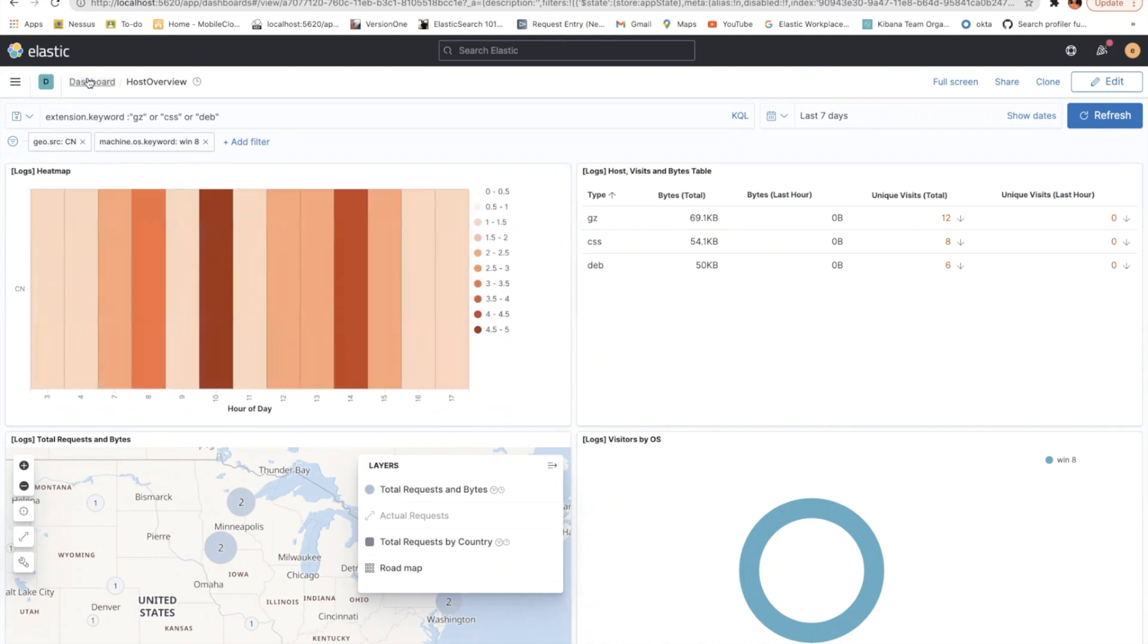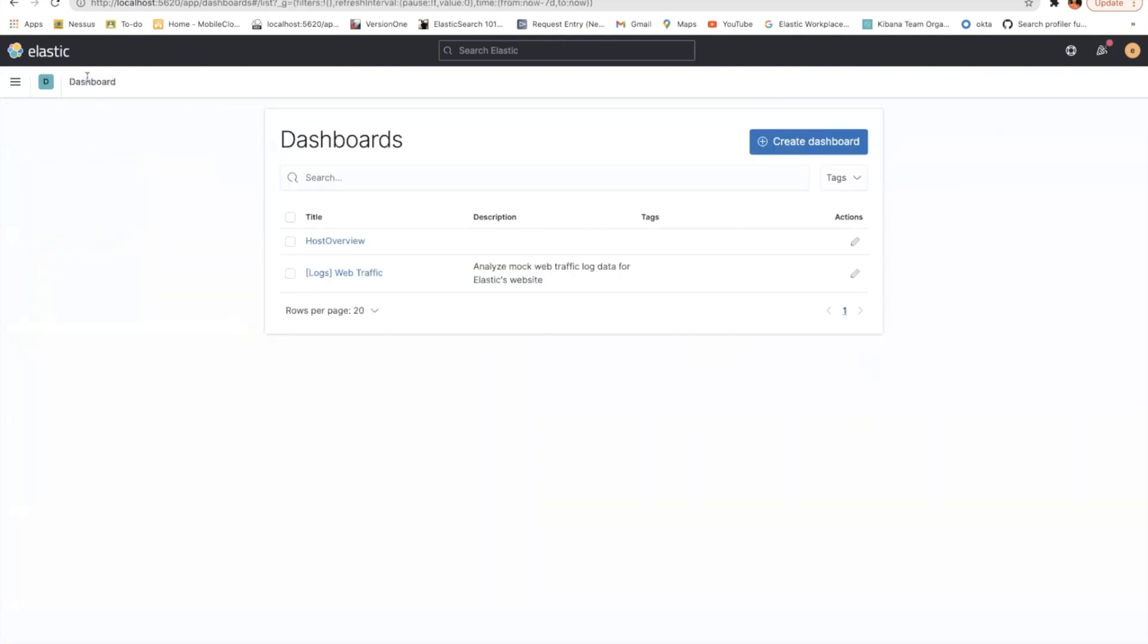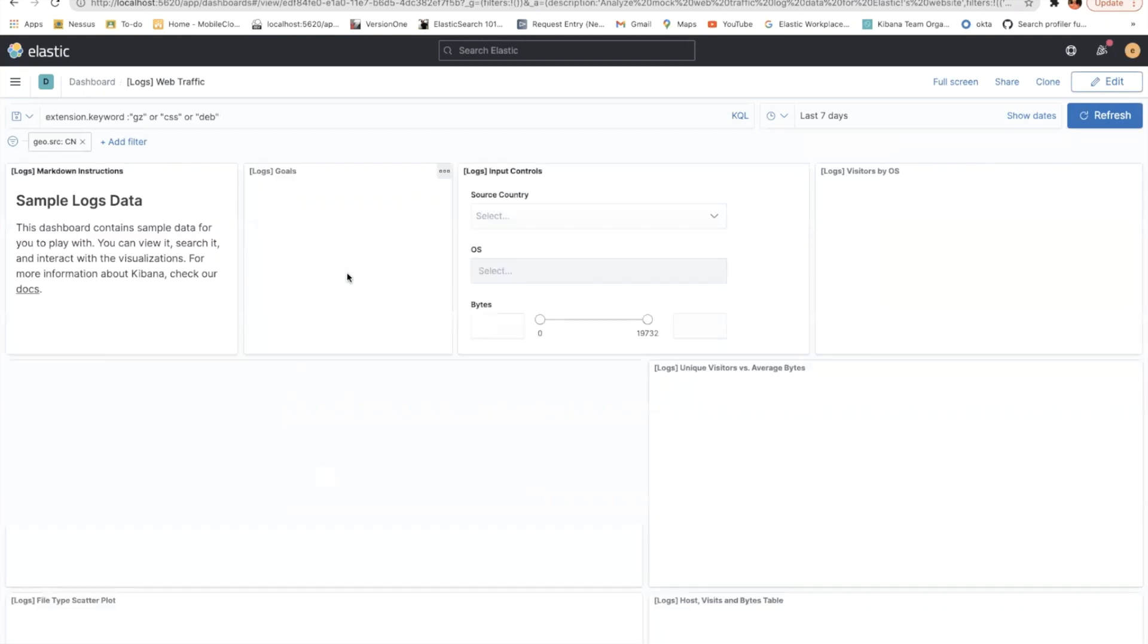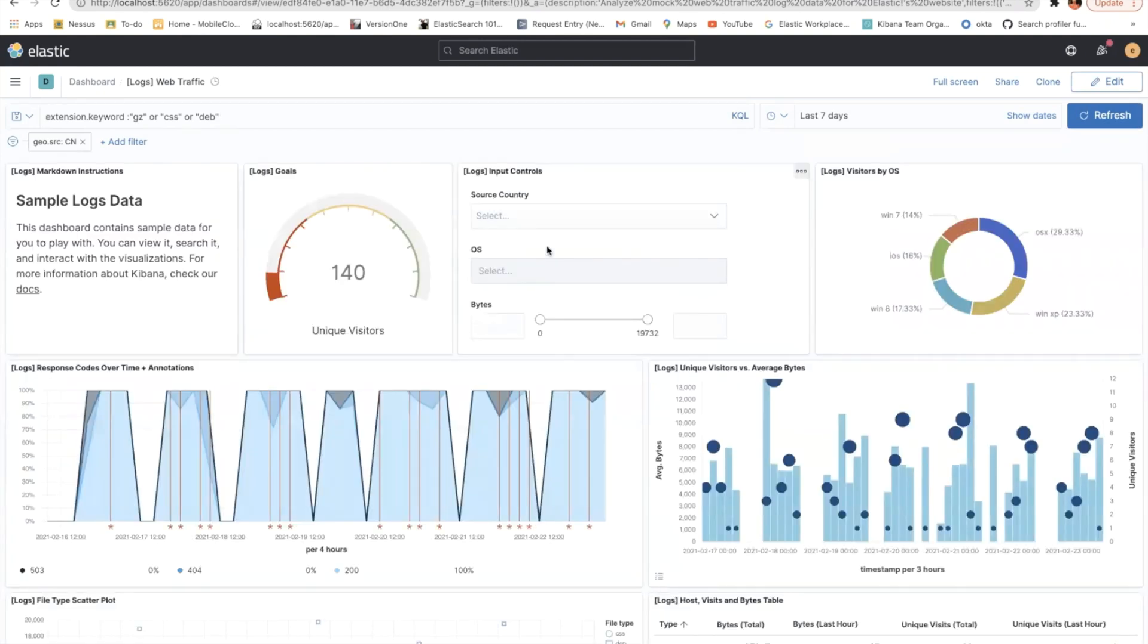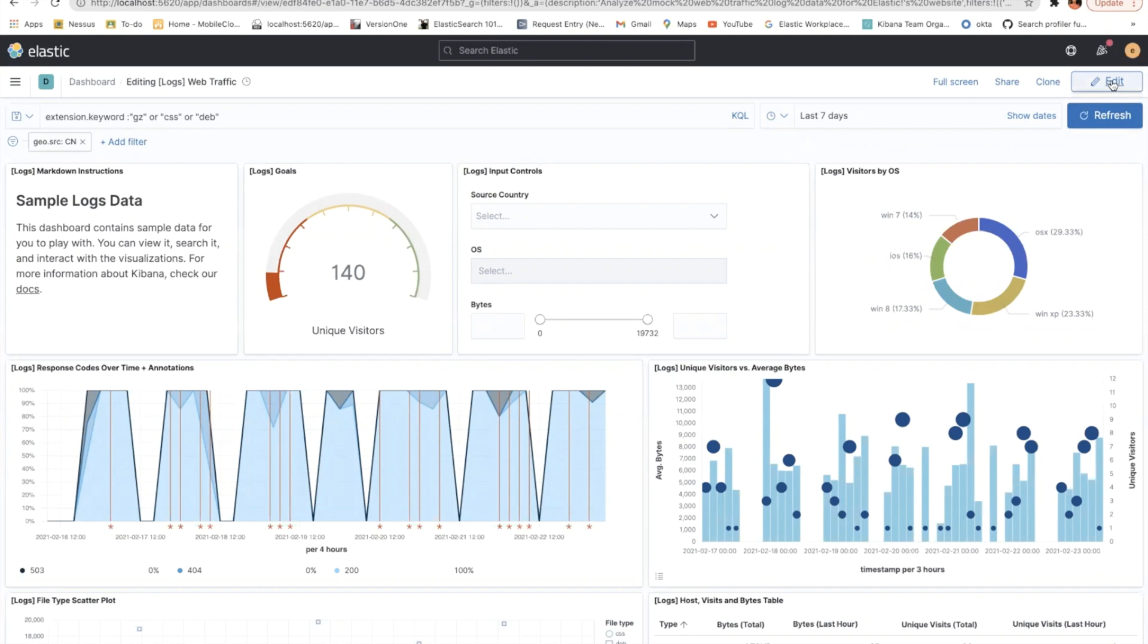So that was about dashboard drilldown. Let's now go to URL drilldown. How does that work? So let's again open this web logs traffic data, web traffic dashboard, and then again, click edit here.